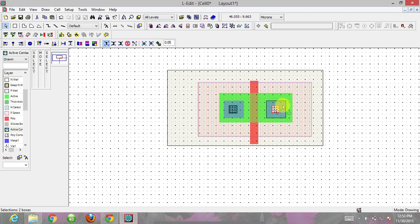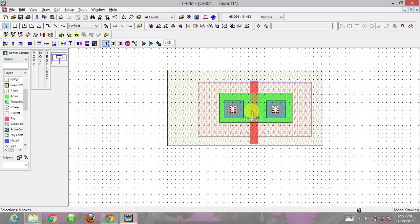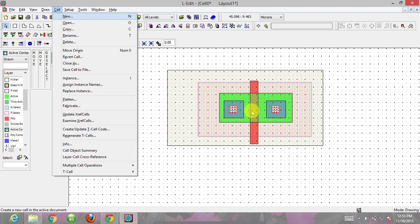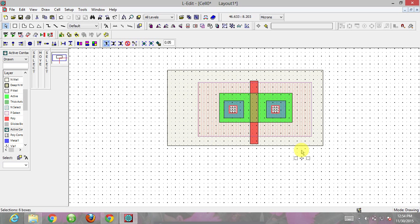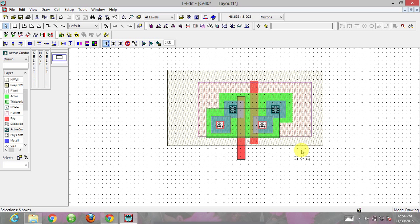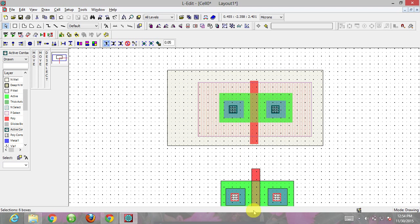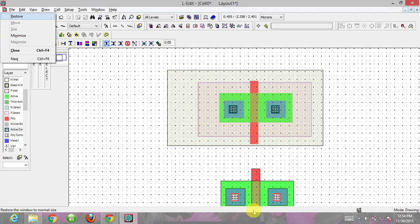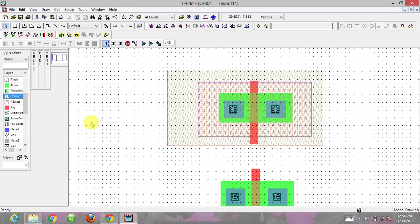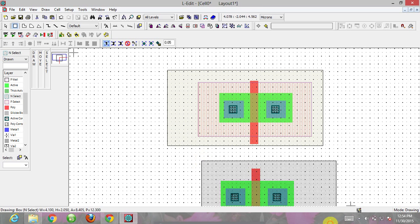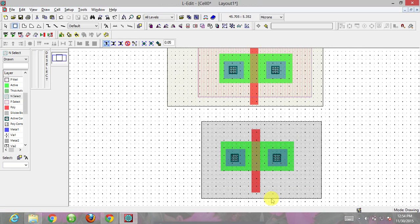Now for the NMOS, I want the same transistor but the difference is instead of p-select, I'll be using an n-select layer. Copy this with ctrl+C, ctrl+V, then select again and copy, dragging it downwards. For the NMOS I need an n-select layer. Click on n-select, go to drawing boxes, and draw the n-select layer. Run the DRC - no problem.